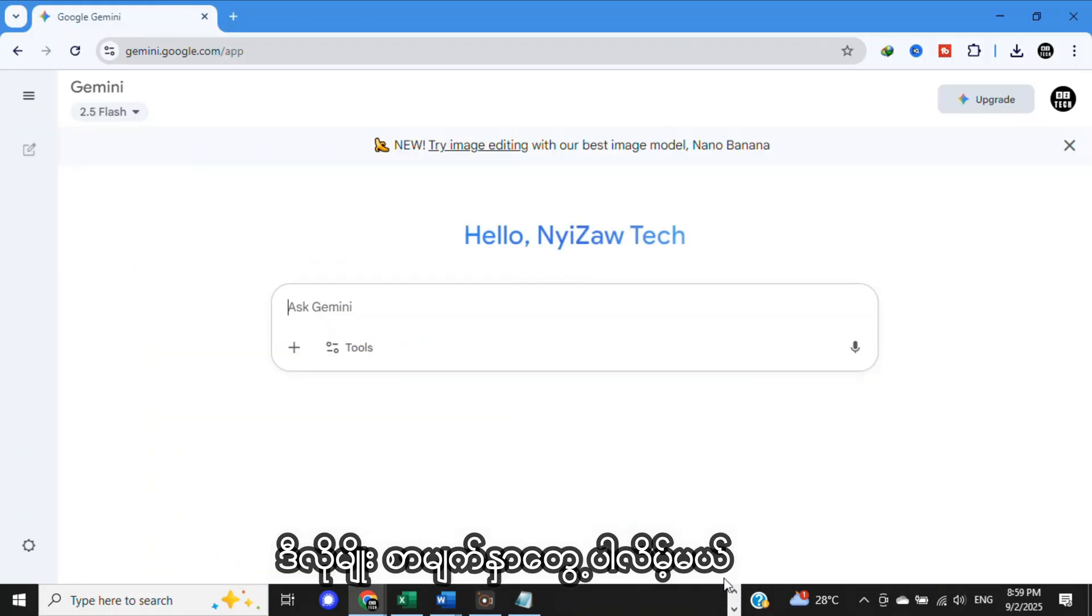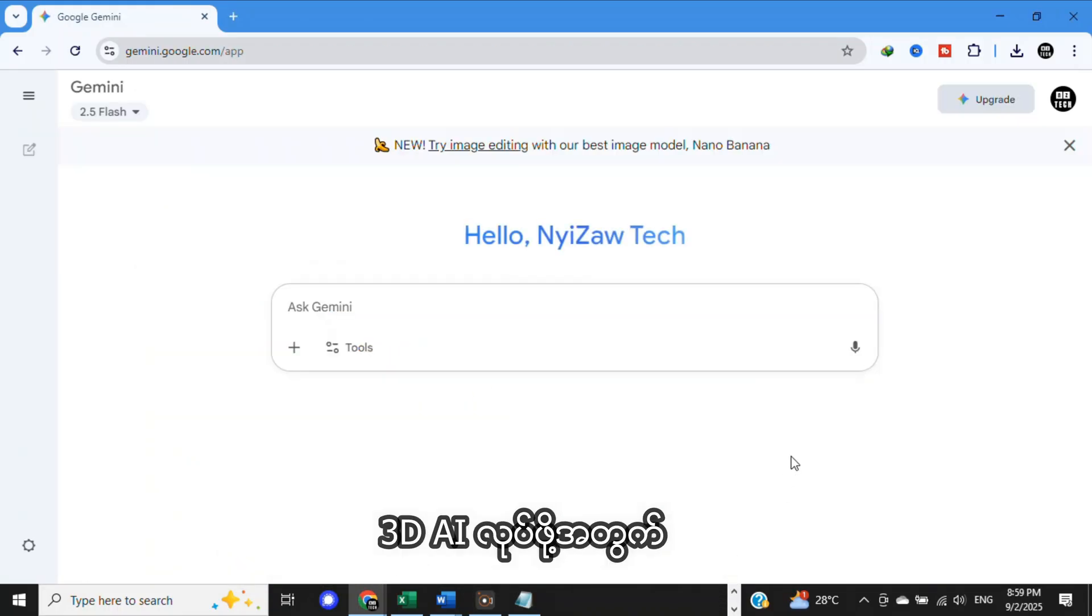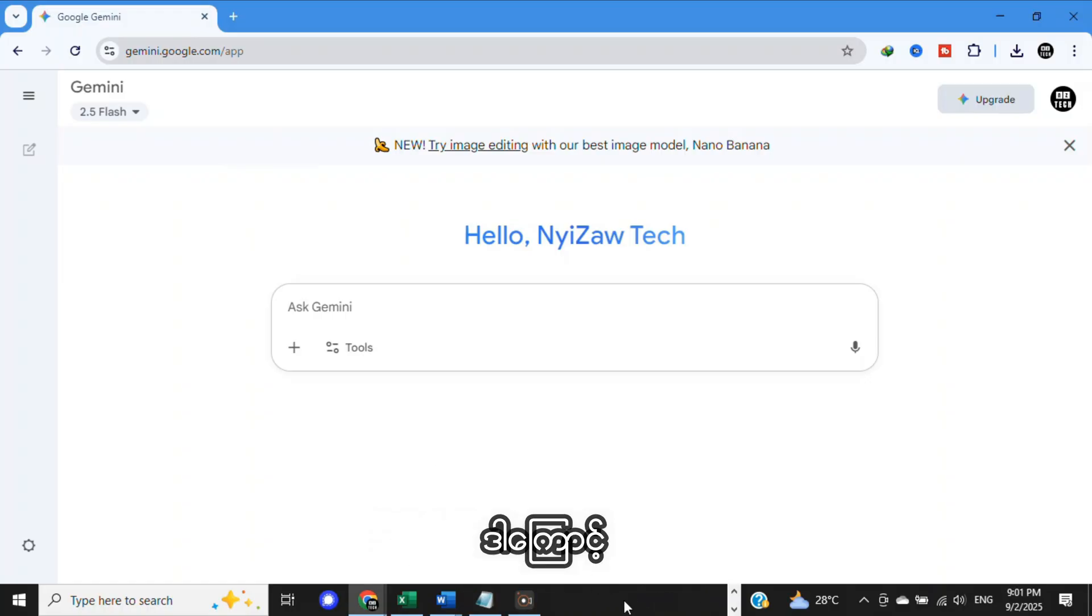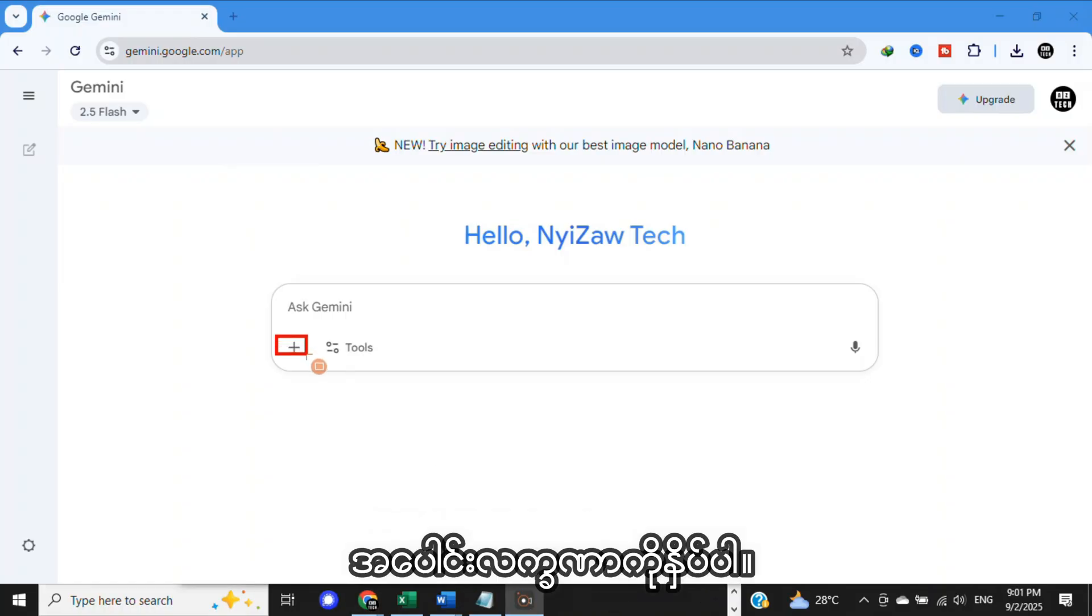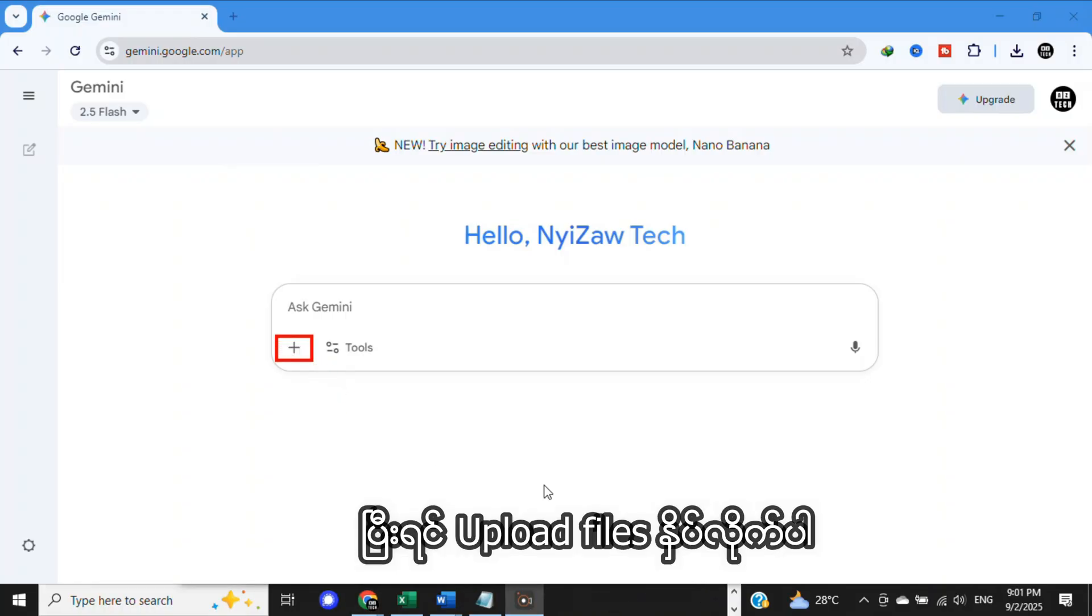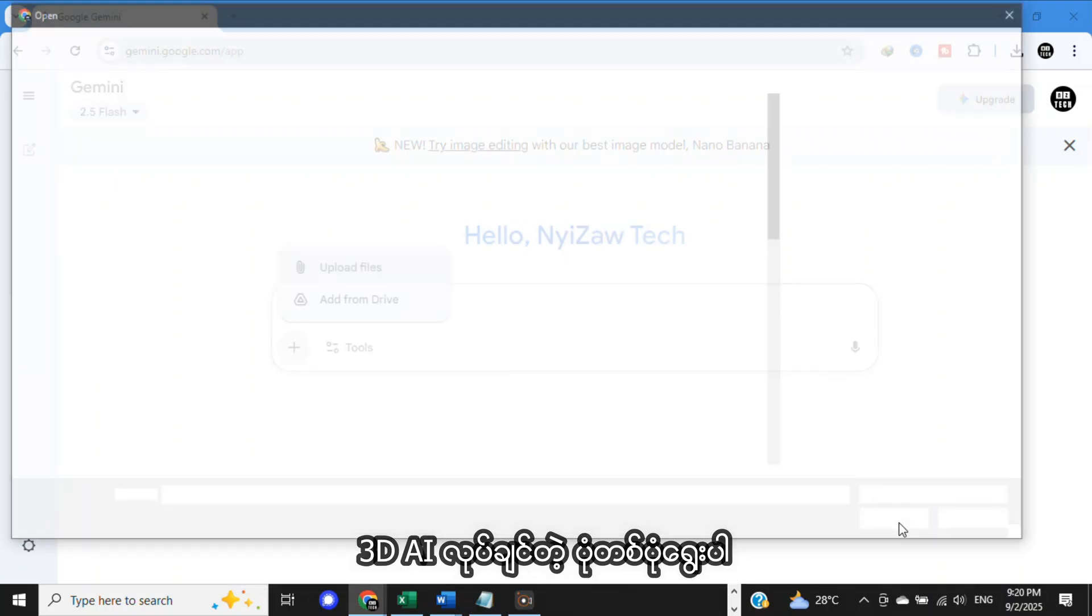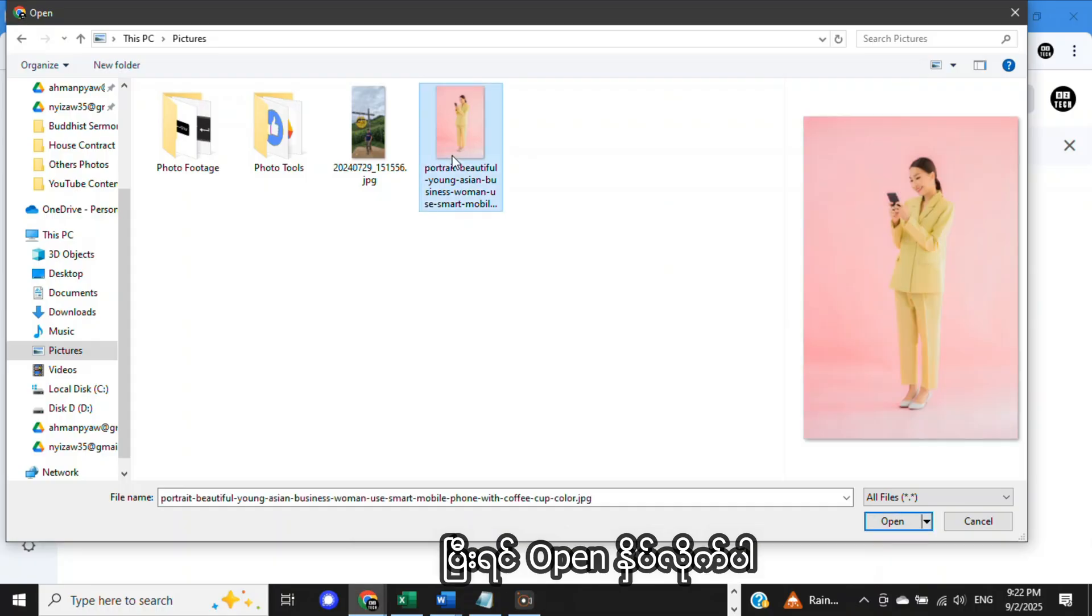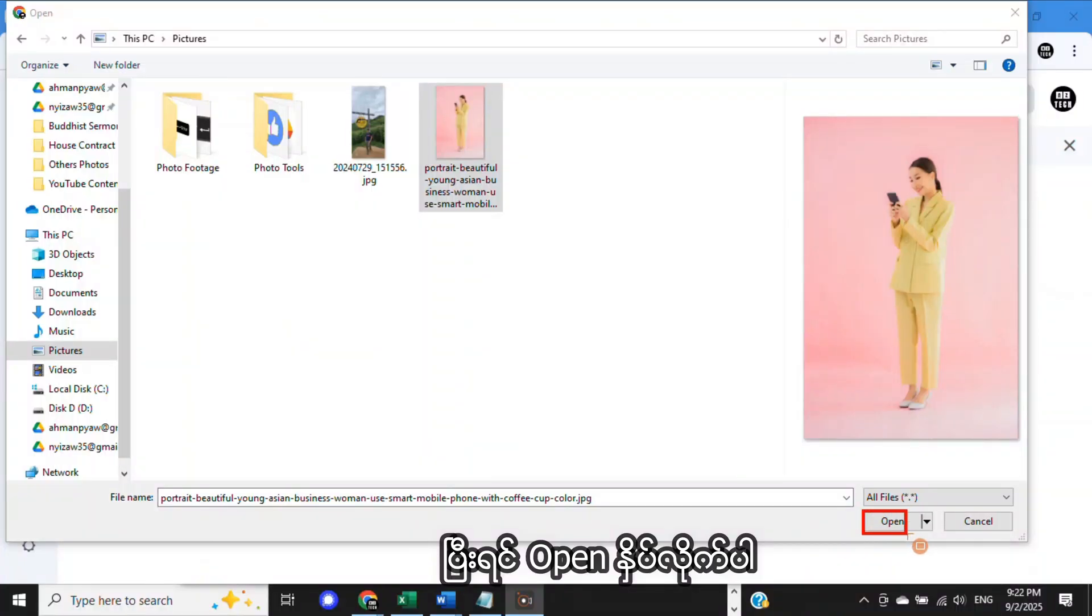Here, you will see like this. To create a 3D figure from your photo, you need to add photos, so click on the plus sign. Then, tap on Upload Files. Select a photo that you want to create a 3D figure. Then, click on Open.